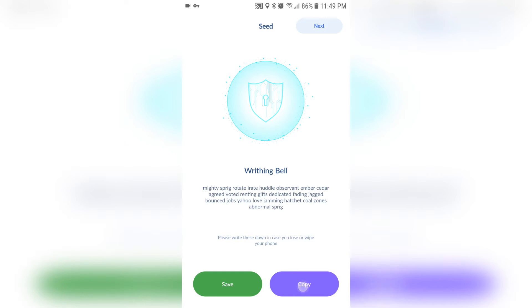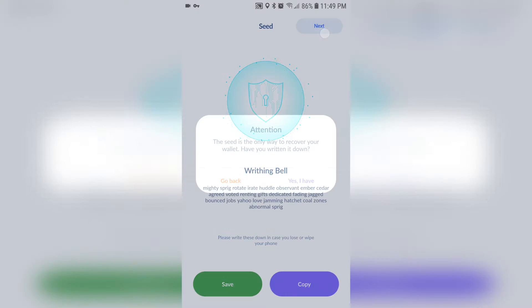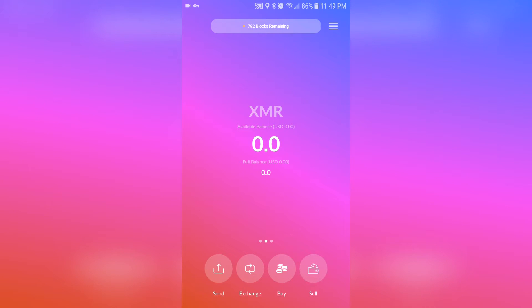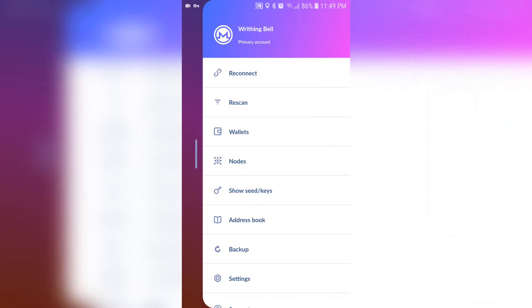So I'm just going to copy it and click next in the right top hand corner. It's going to ask to confirm if you've written it down. Just click yes and congratulations, you now have a Monero wallet.